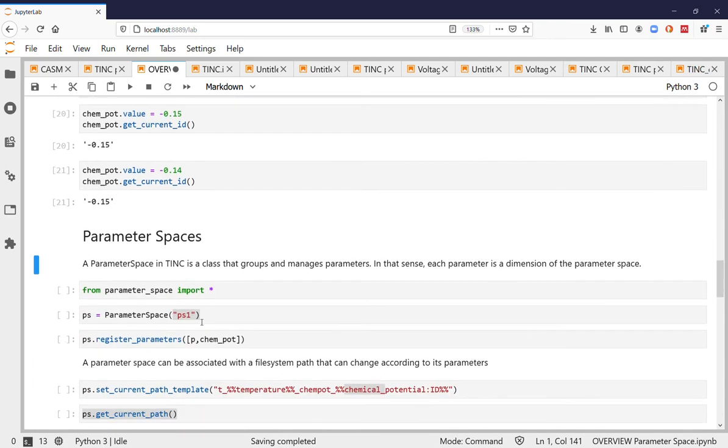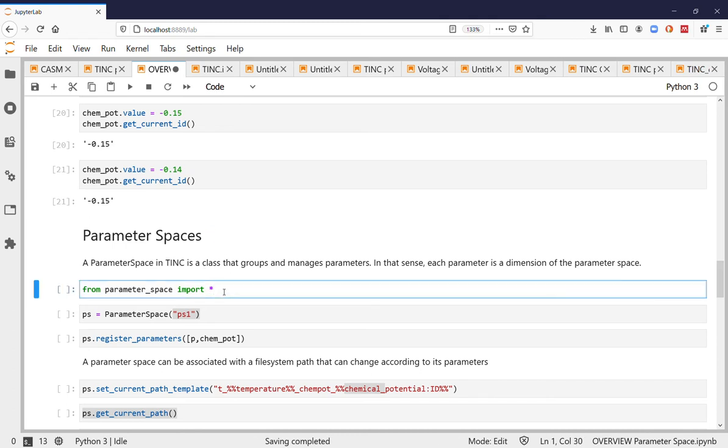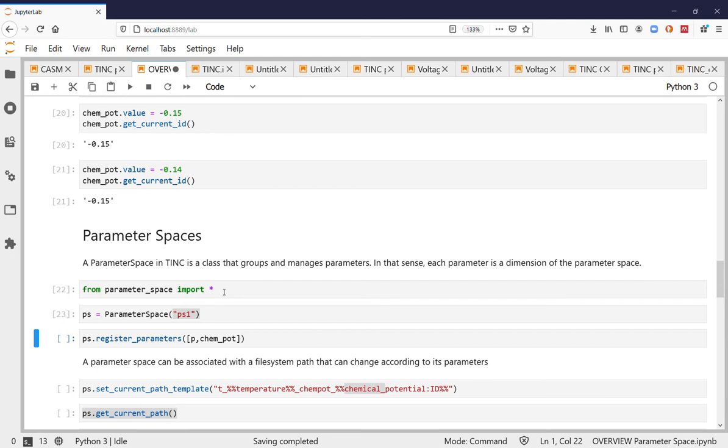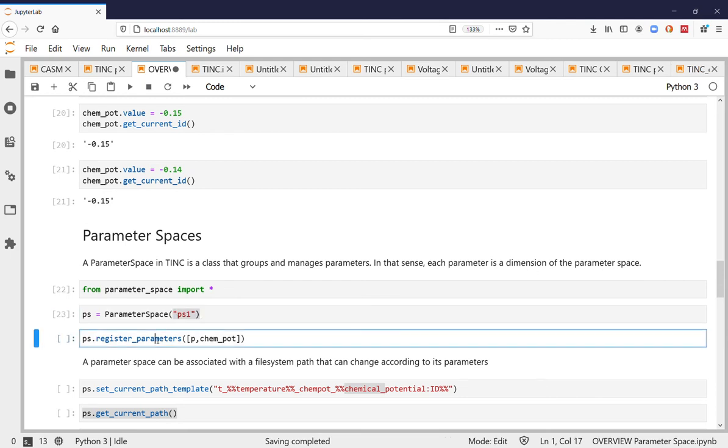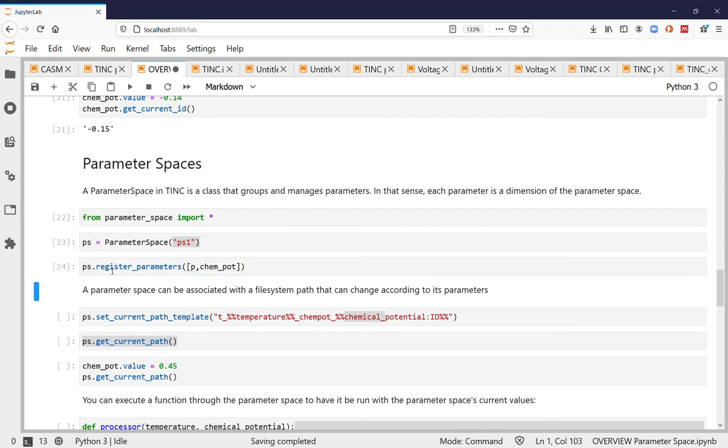Parameter spaces in Tink are classes that group and manage parameters. So when you put a parameter into a parameter space it becomes a dimension within this parameter space. Again you just create the parameter space giving it a name and then what we have to do is register the parameters you have already created with the parameter space.